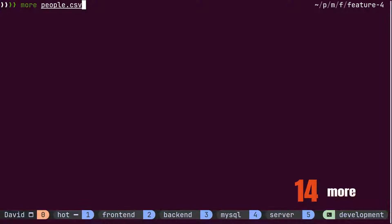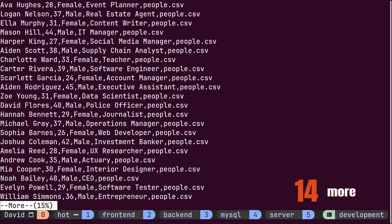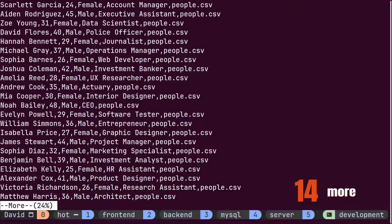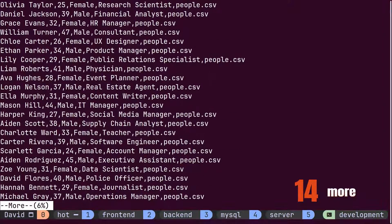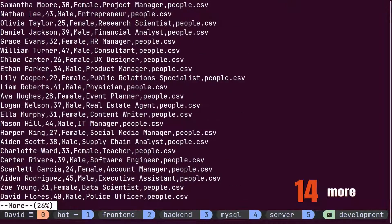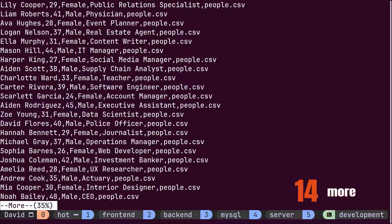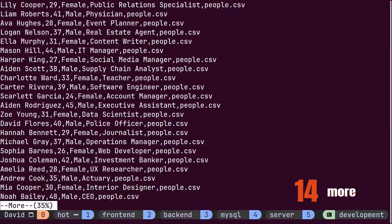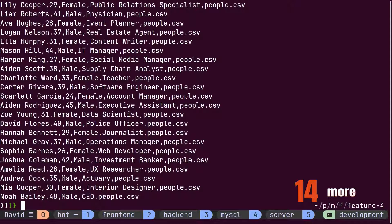Instead, the more command helps to view content page by page. Using the spacebar, he can move forward one page at a time. Thus, cat and echo display content inside the terminal, making it cluttered, while less and more open a new buffer instead of displaying the file directly inside the terminal.